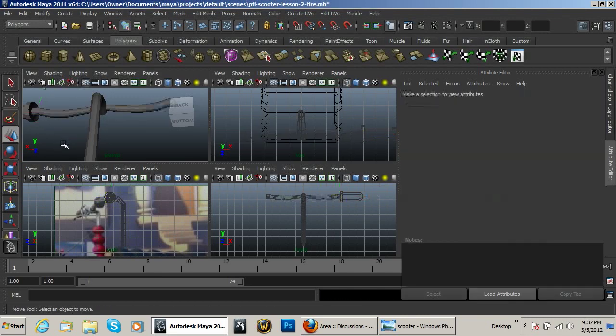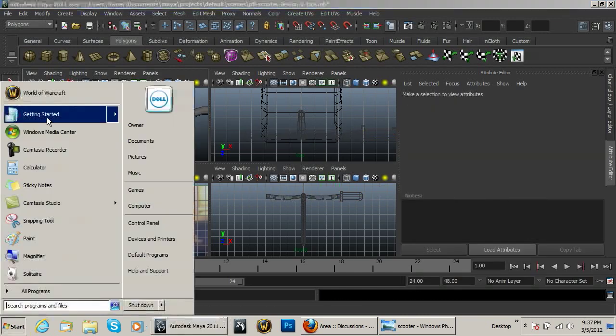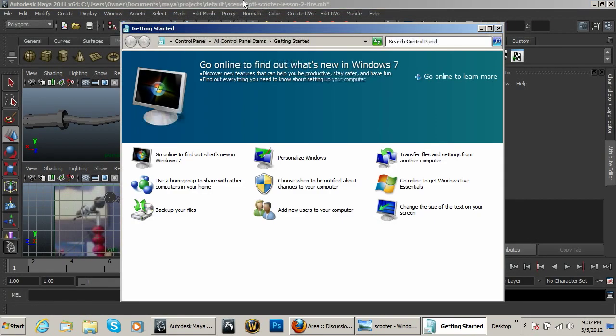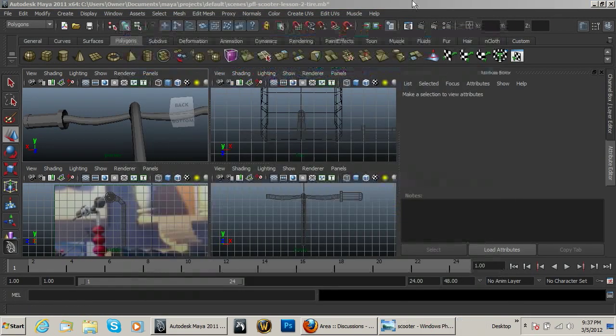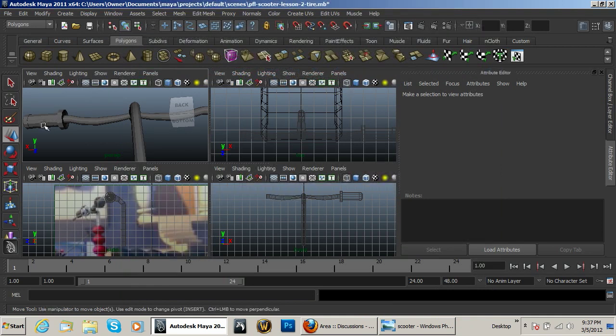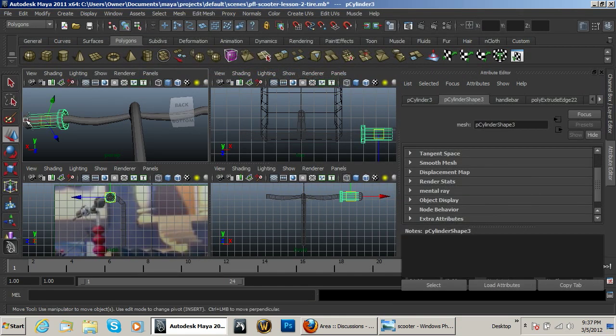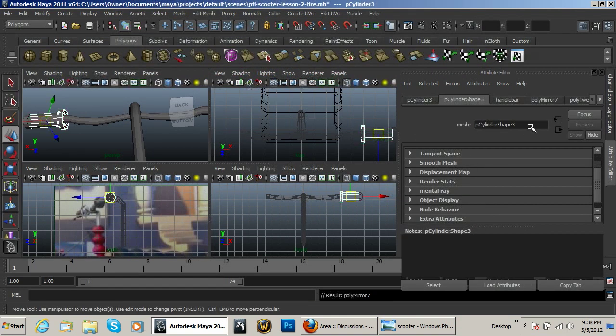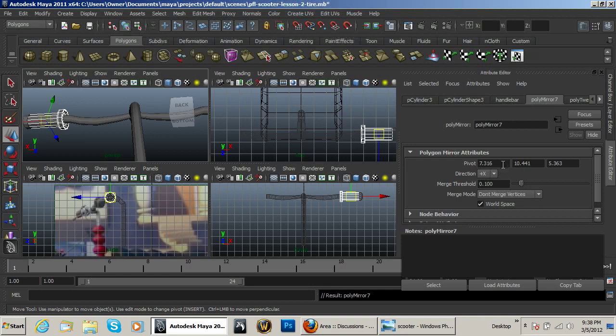And with that you can then select this object and mirror it over, polymere 7, put zero into that.